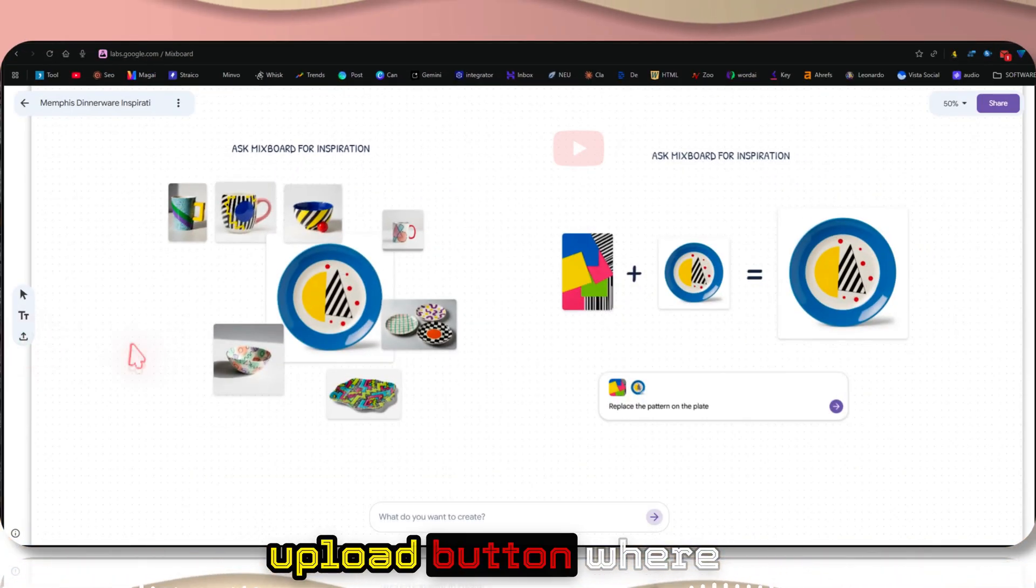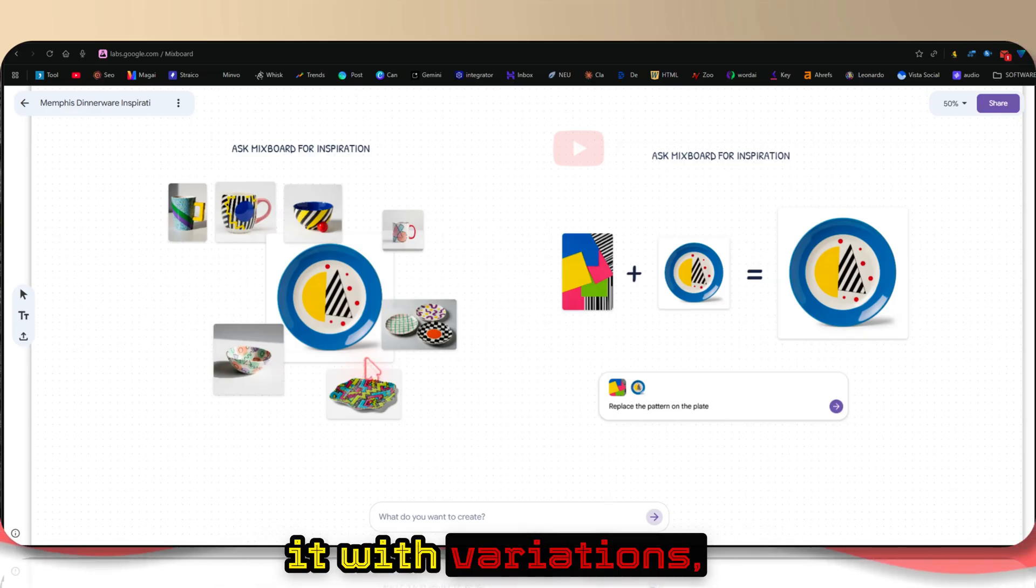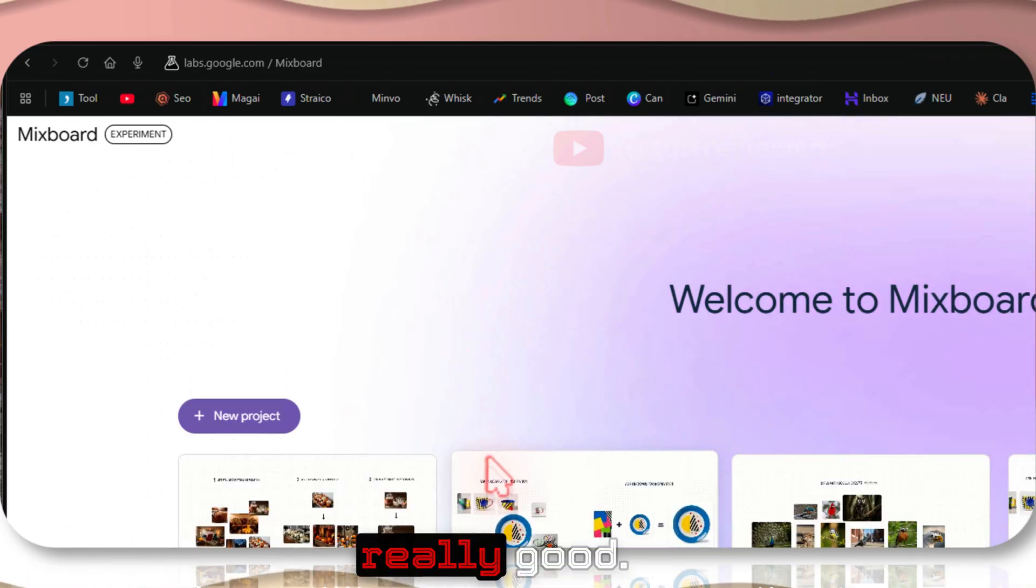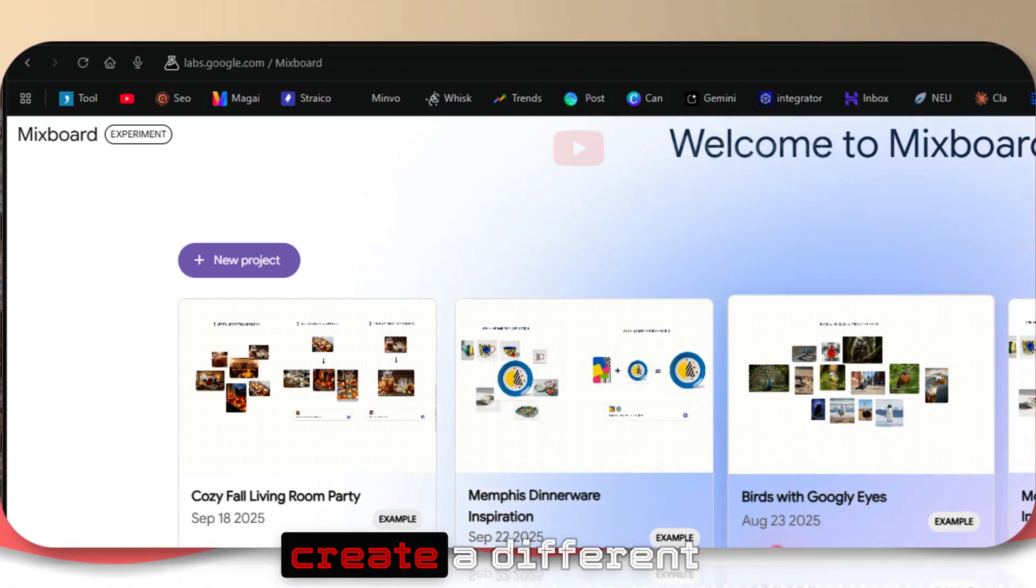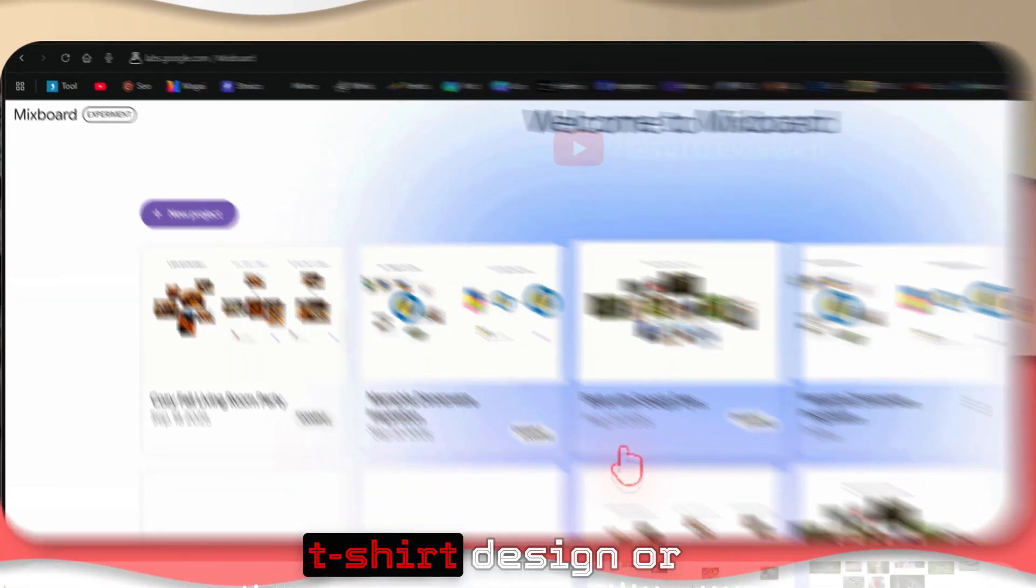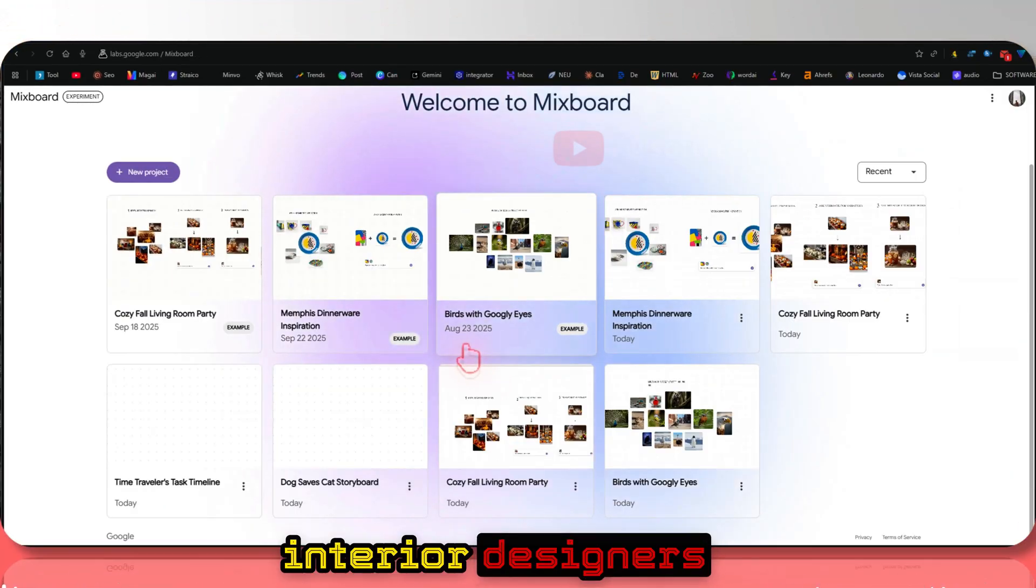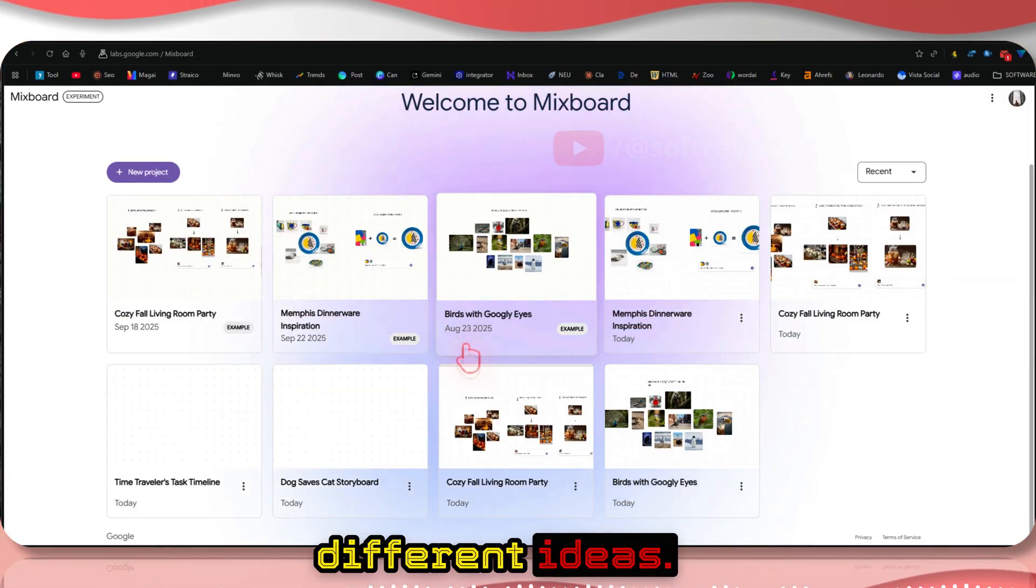Here you have the upload button where you can upload your own images and combine it with variations. I think this is really good if you want to create different t-shirt designs or interior designers can brainstorm different ideas. The possibilities are endless.